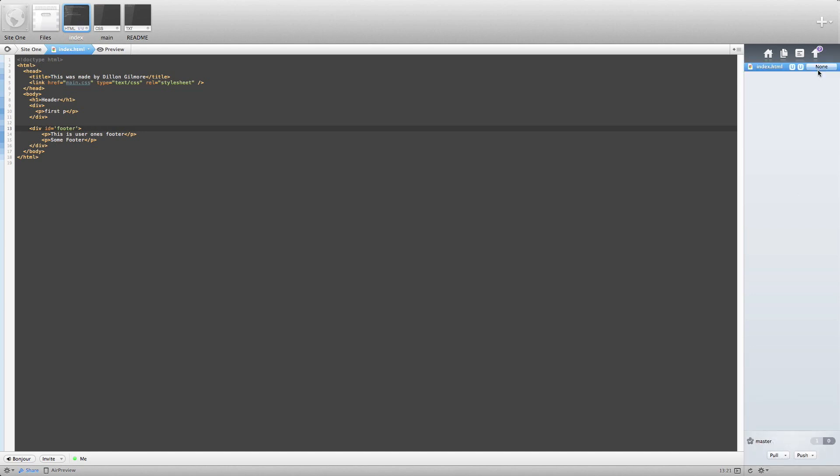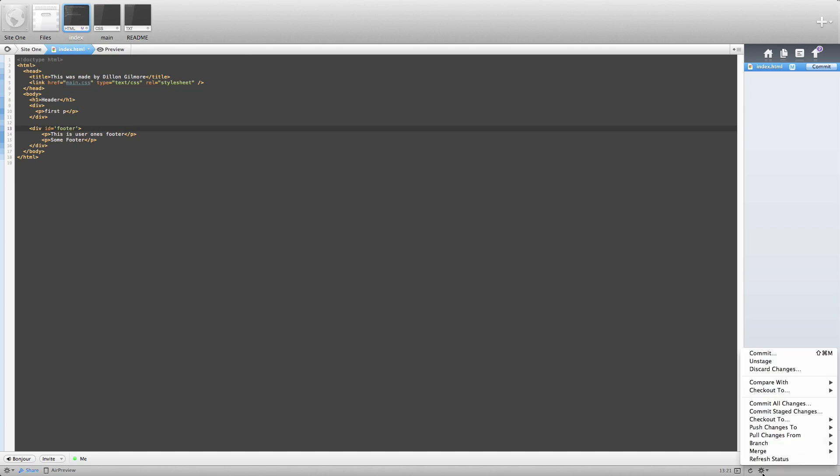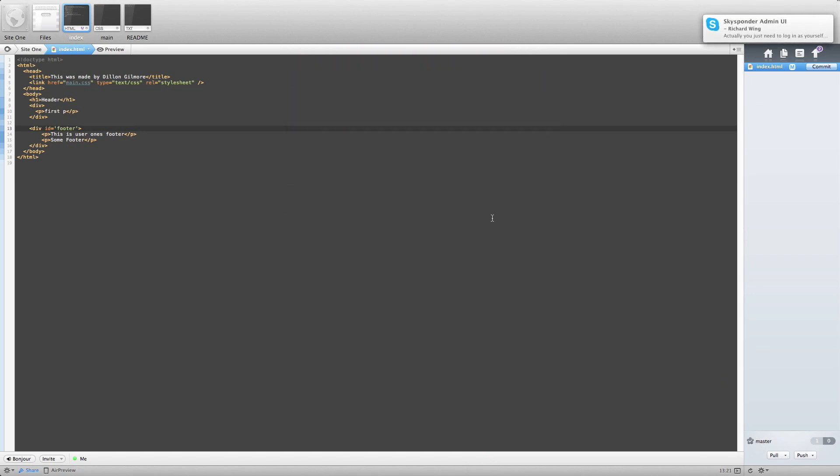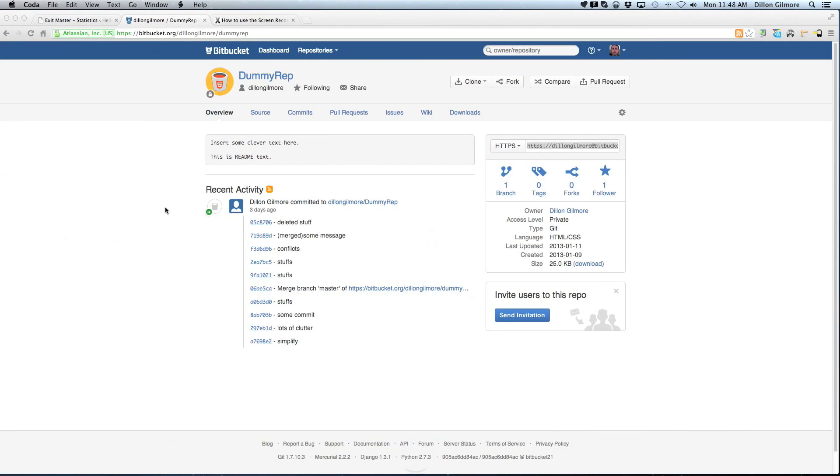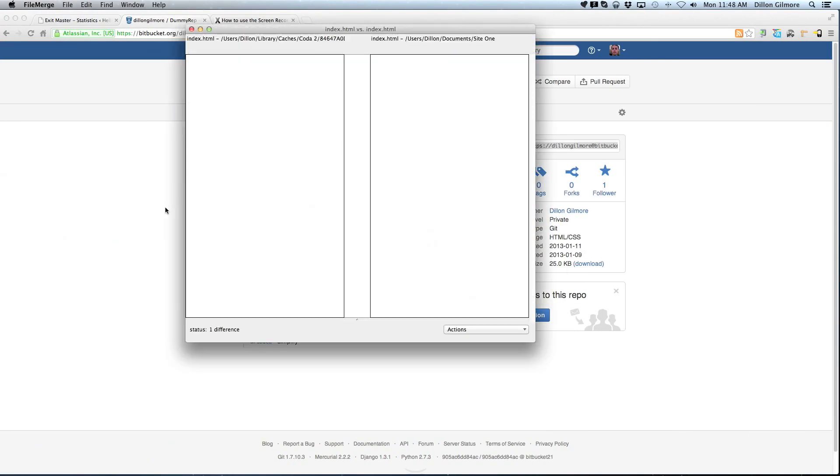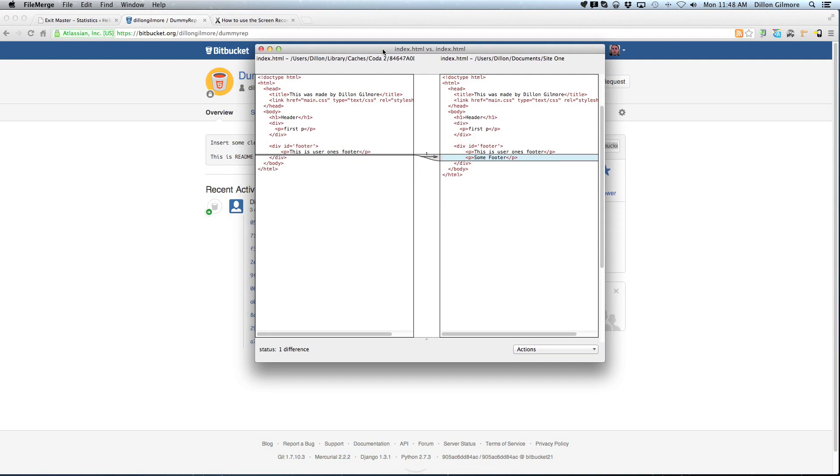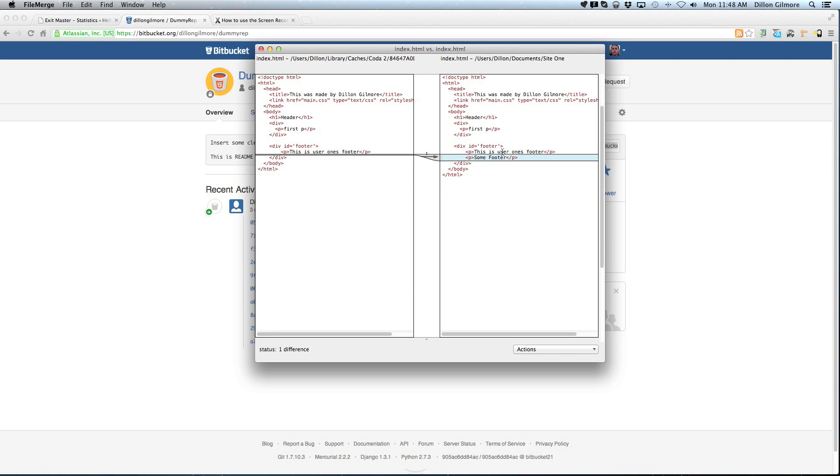Add. Now, we're going to compare with your last commit, which was added a footer. And it's going to open up a separate application. Here. Now this is going to show you, on the left, this was originally what you had. And on the right, it's what user2 put in. All the highlighted stuff was what user2 put in here.